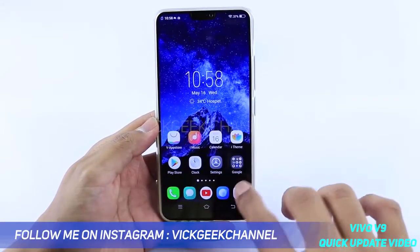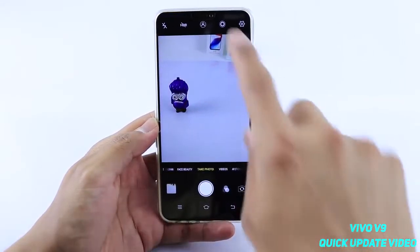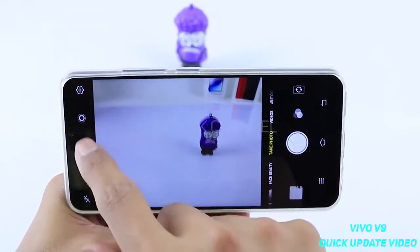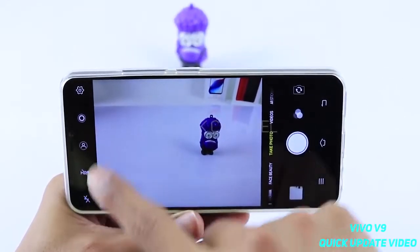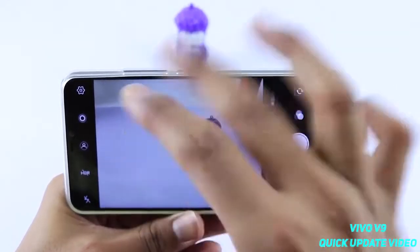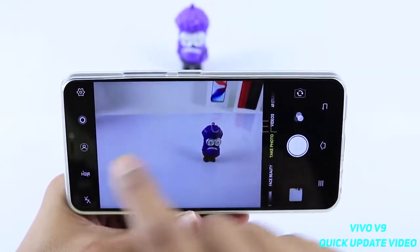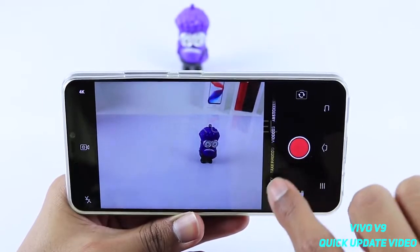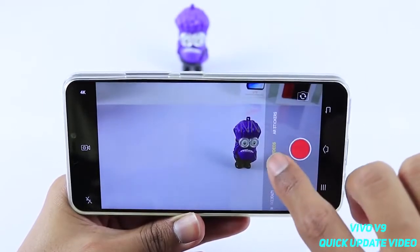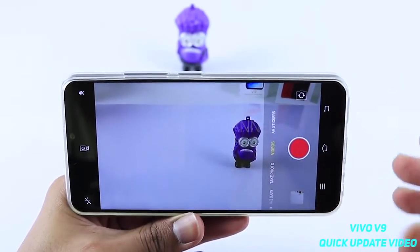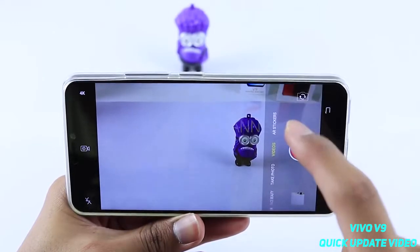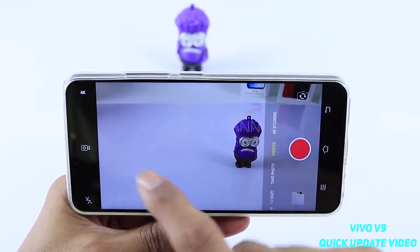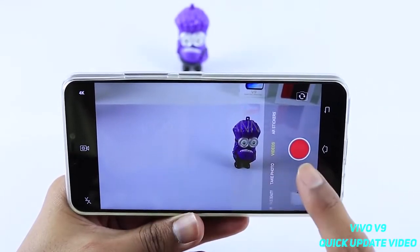Once installed, what they have done in the camera settings is they have removed the four square mode. Previously there were six icons over here, but now that is not the case. They have moved the four square mode to the video section — if you just swipe up and go to Videos.